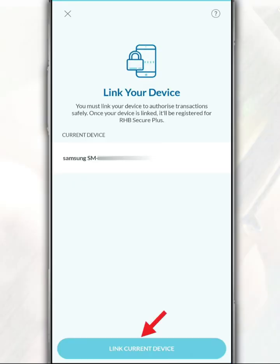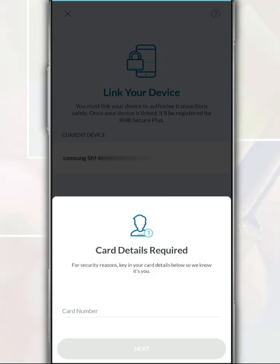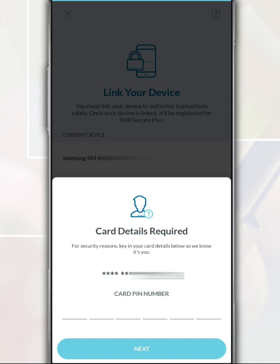To link this device with the RHB mobile banking app, tap 'Link Current Device'. Then enter your debit card or ATM card number as confirmation. After that, tap 'Next', then enter your bank card PIN number, and tap 'Next' again.